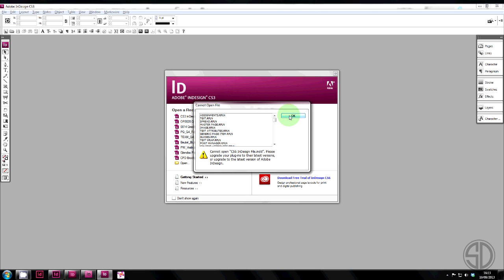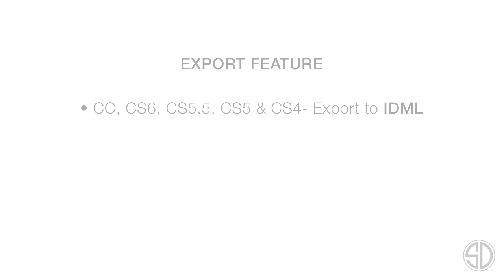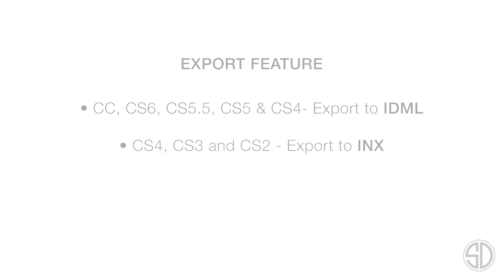But having said that, there is an export function within InDesign which allows you to save the file, which can be opened in previous versions. Okay, so let's look at the export feature. Now, CC, or Creative Cloud, all the way down to CS4 exports to a file type called IDML, InDesign Markup Language. And these can be opened by previous versions. And then we have CS4 down to CS2, export to INX. And INX is short for InDesign Interchange File. CS4 is the only one that exports to both IDML and INX.